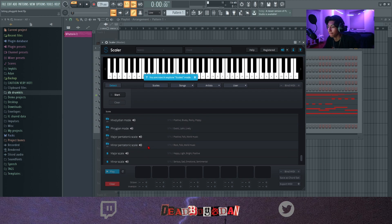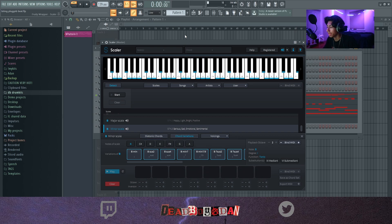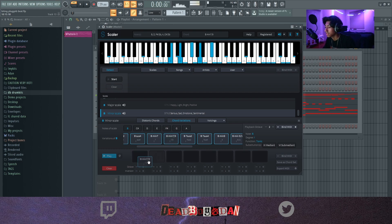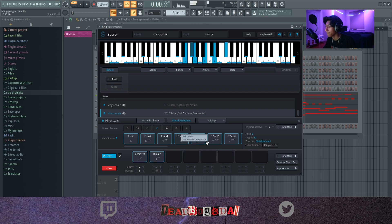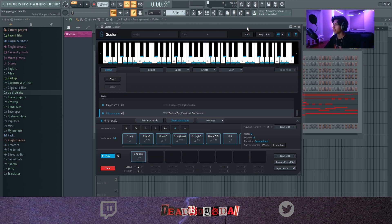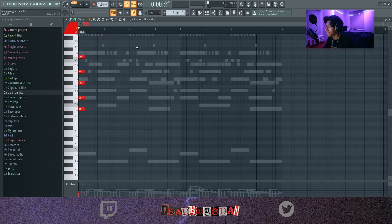I went into the B minor scale — I like working in B minor. I went to chord variations in Scaler. This is not sponsored, but if they do want to sponsor me, the email is down below. I just grab chords and look around, then export MIDI and drag it in. The chords are right there and that's basically how I got it.